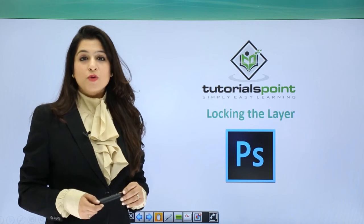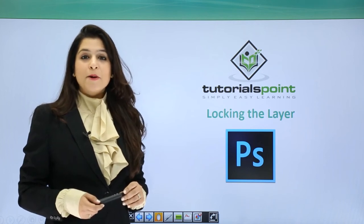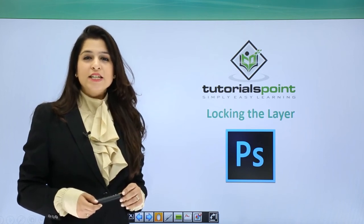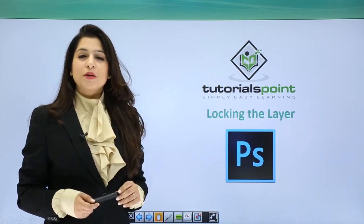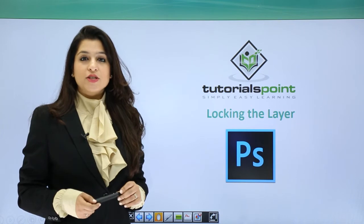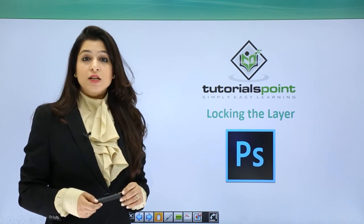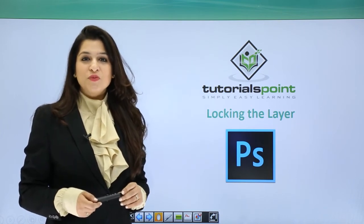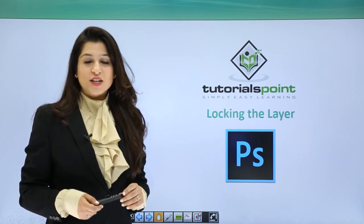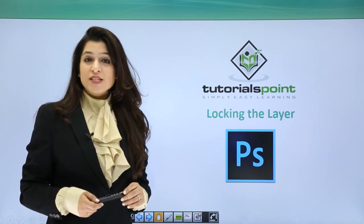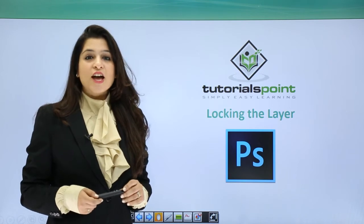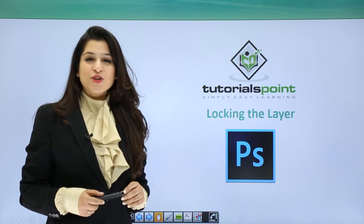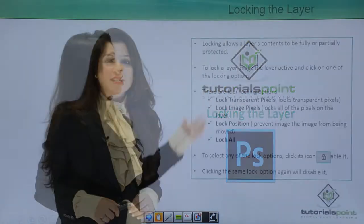After working with the layers, the layer panel, deleting, creating, and duplicating layers, now let's learn how we can lock these layers that we've been working on. Let's move forward and understand the locking of layers.